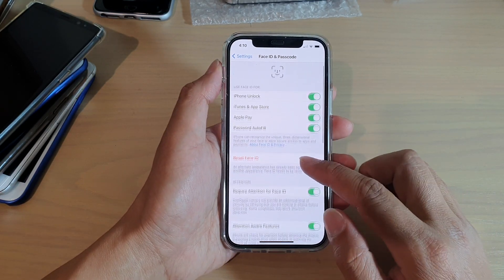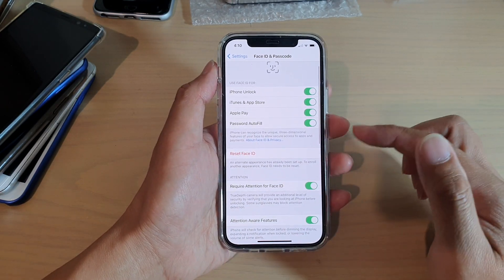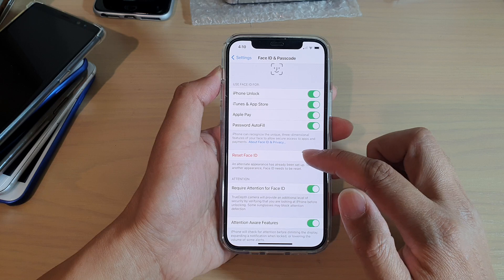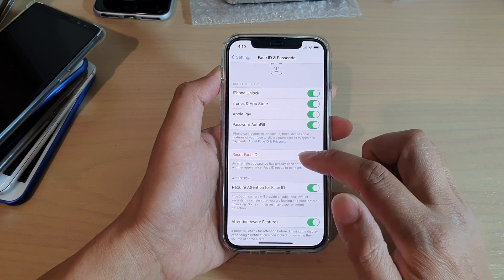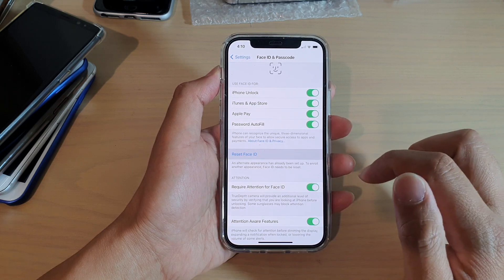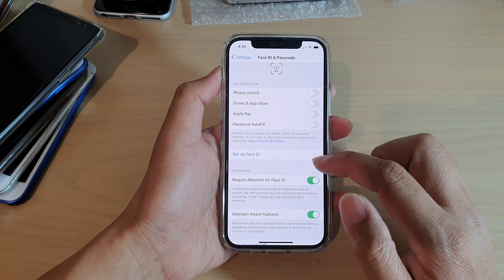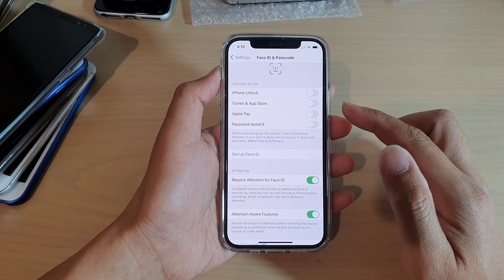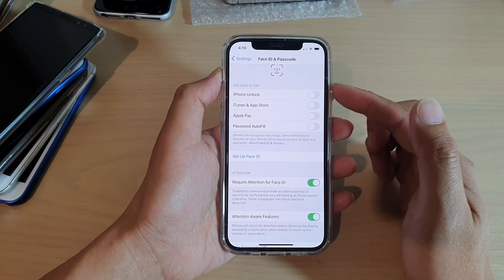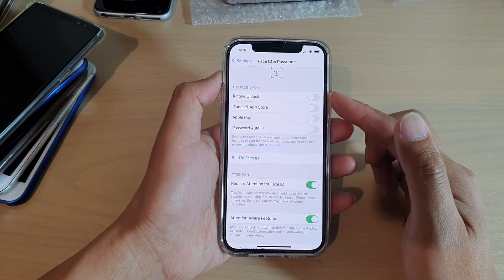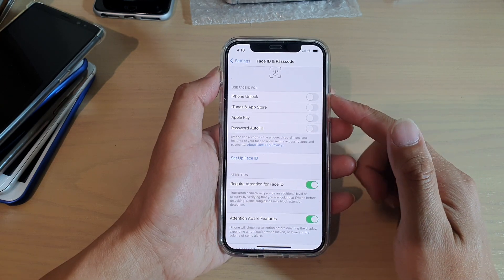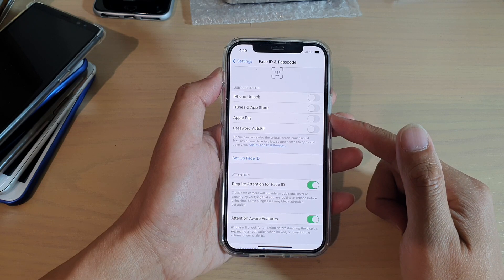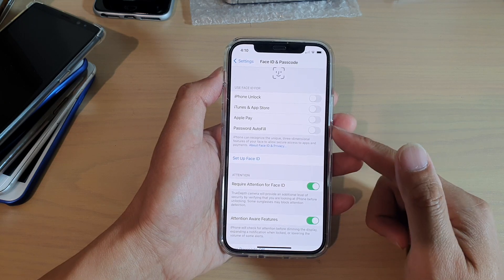We can go down and tap on Reset Face ID. Just tap on it. Once you have reset Face ID, you will not be able to use Face ID for iPhone unlock, iTunes and App Store, Apple Pay, or password autofill until you have set up Face ID again.